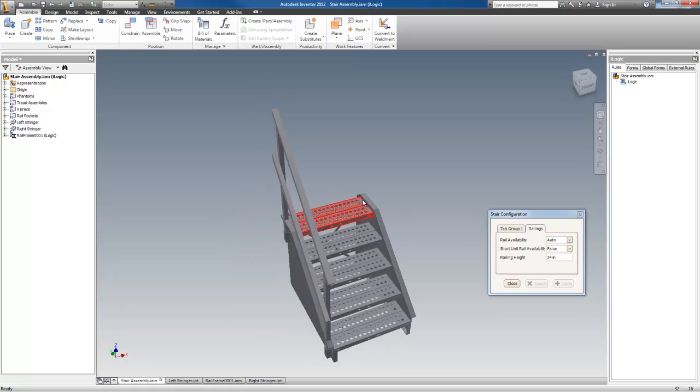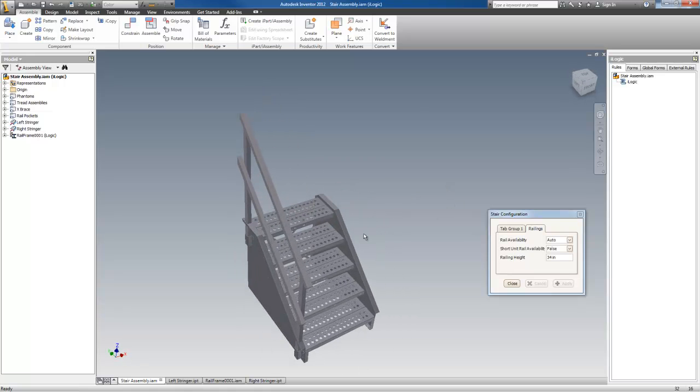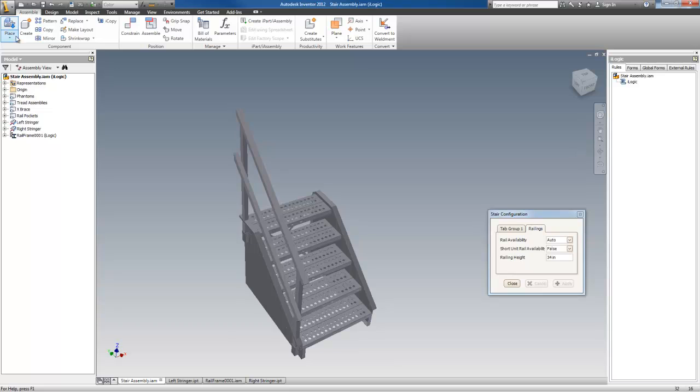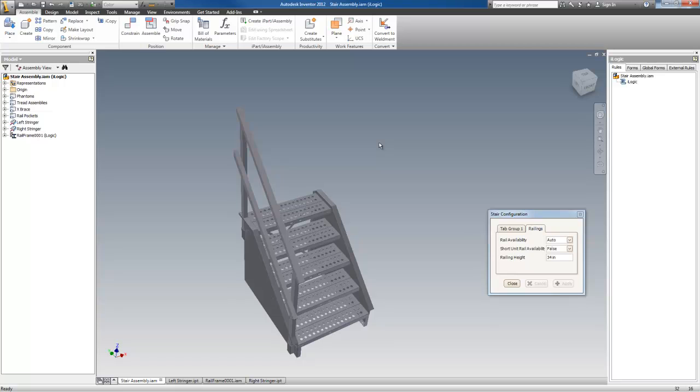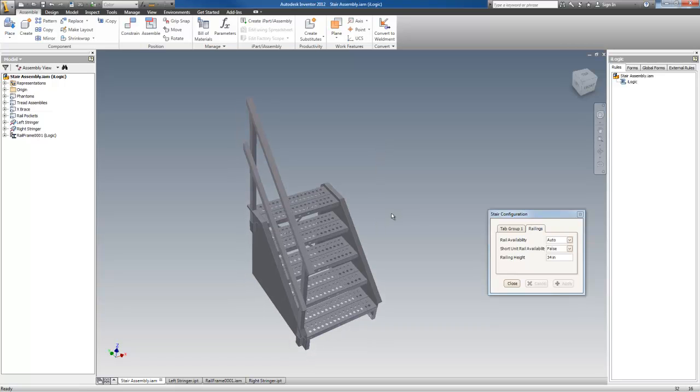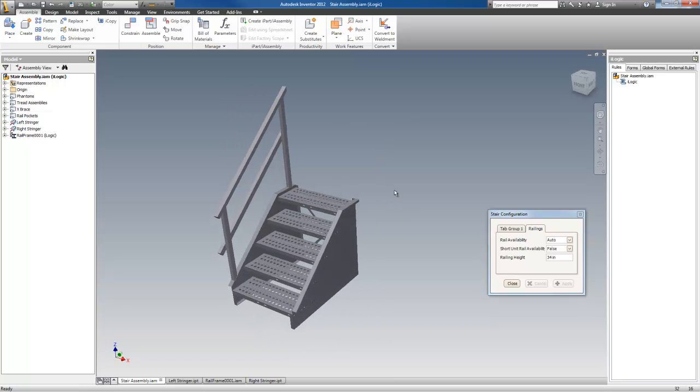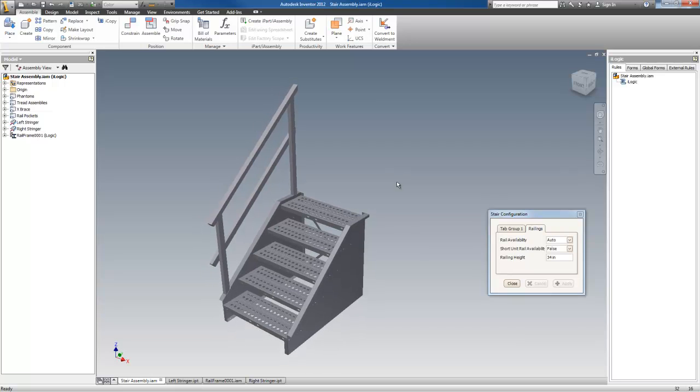This stairway represents every stairway of this type for all of their product lines. It's just placed over and over using place iLogic component. And it generates a part list and off you go. I hope you enjoyed this little demonstration.